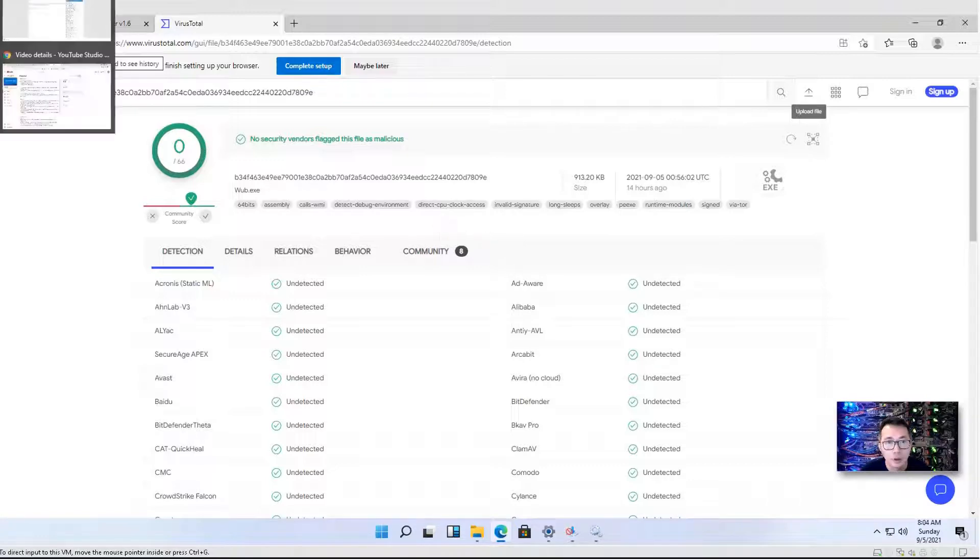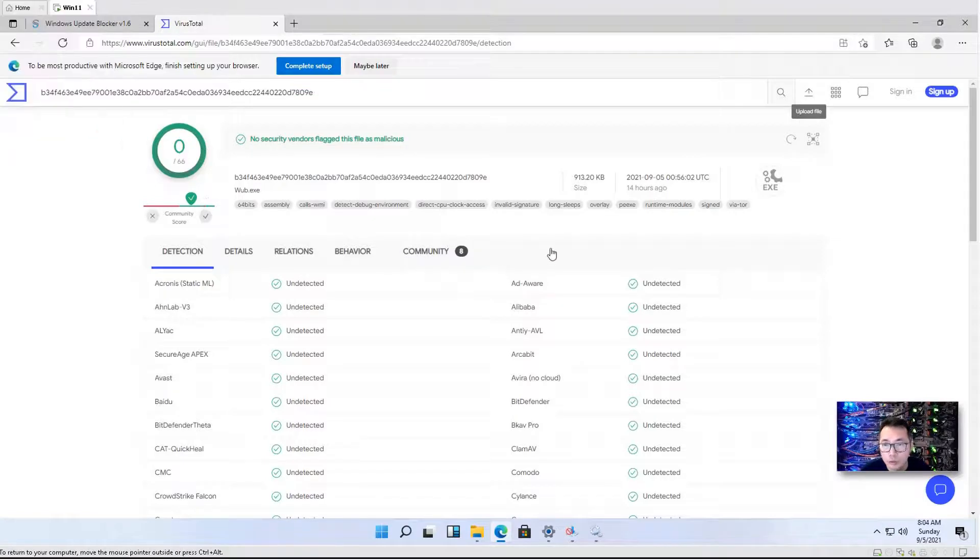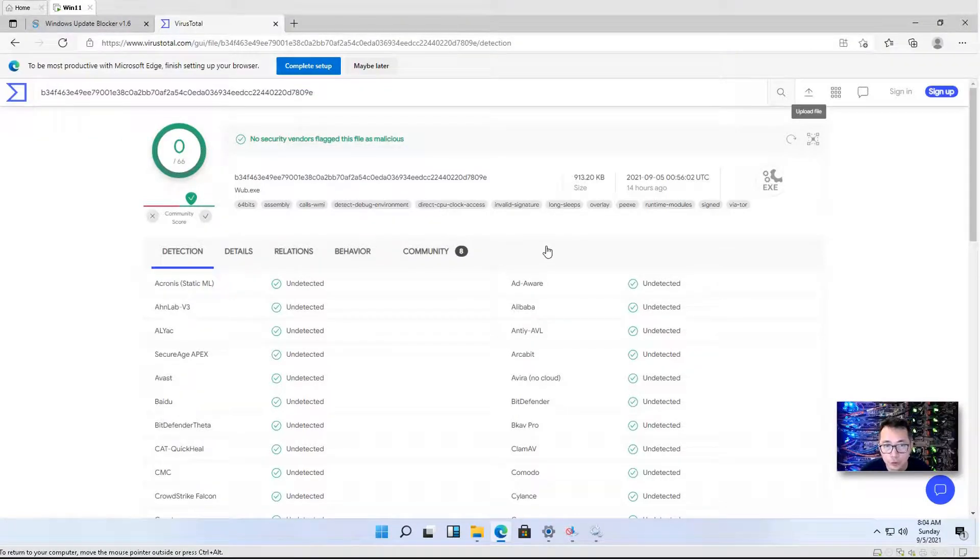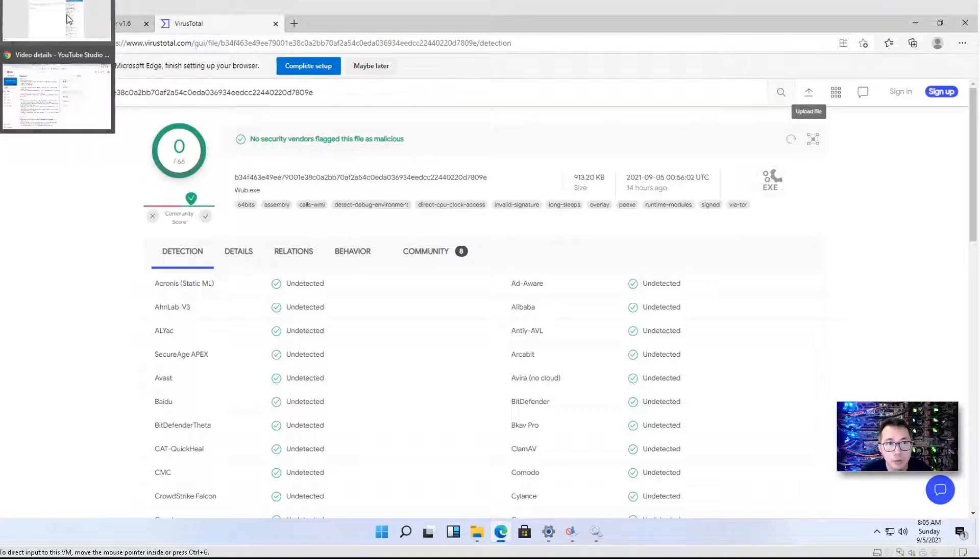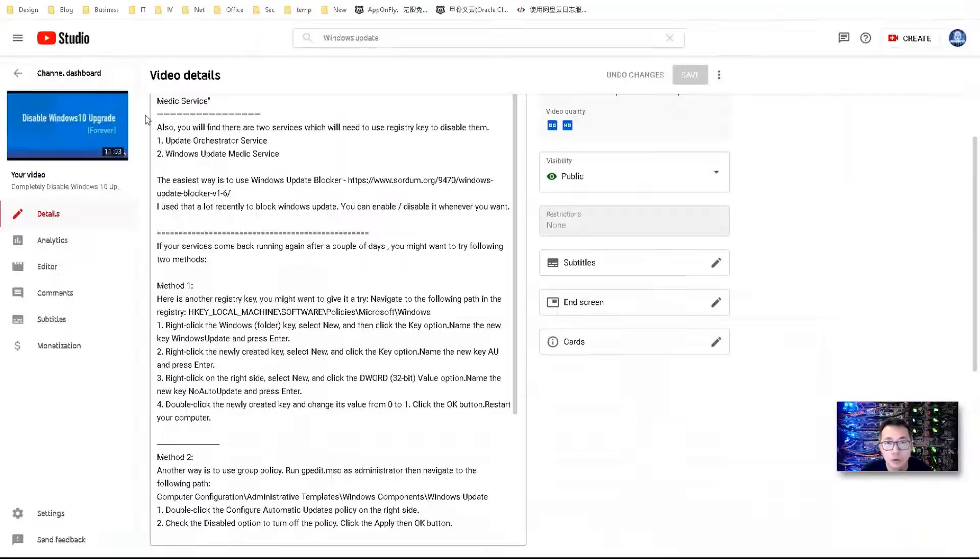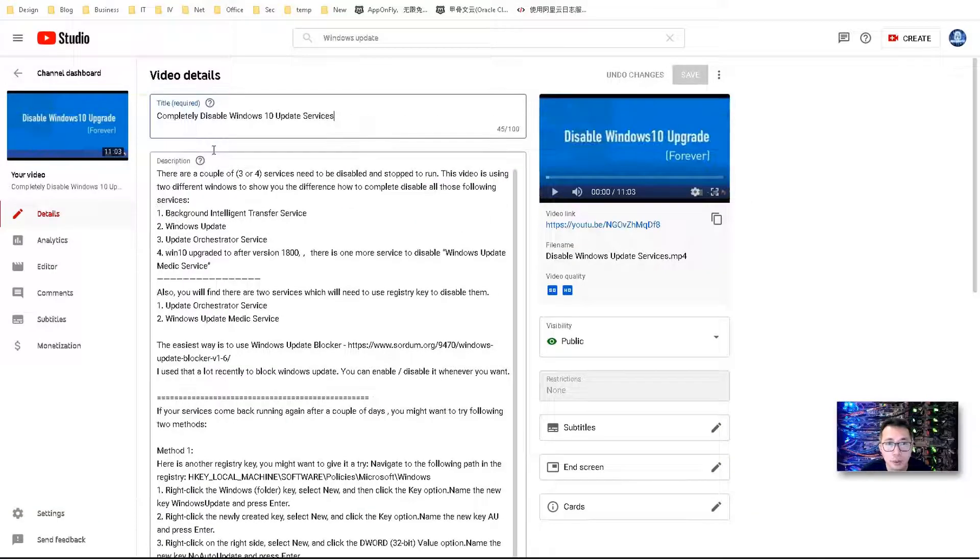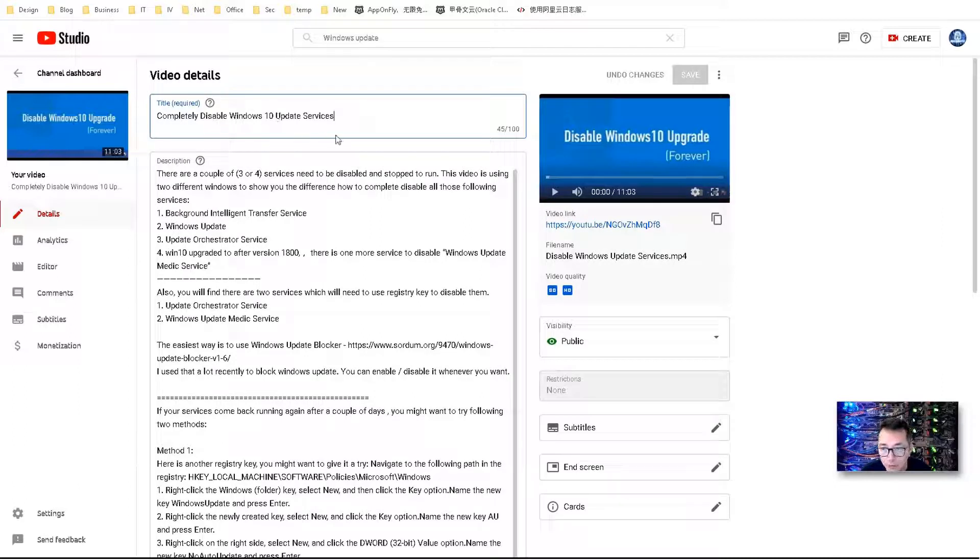If you still feel unsafe to use this software, you can check my video manually disable Windows 10 by yourself. I will post a link in the video description.